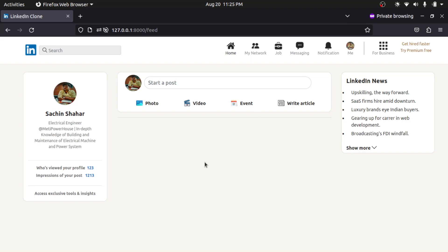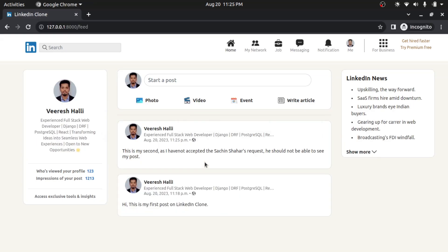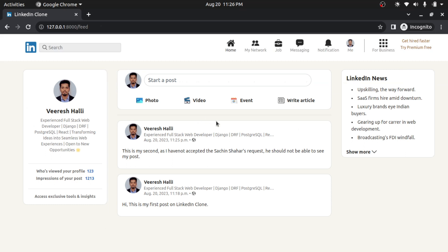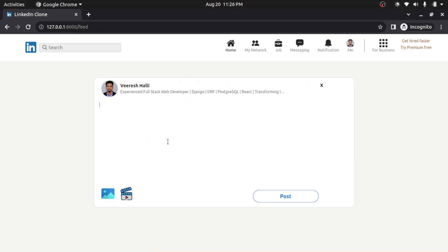So what I will do, I will accept his connection request. I will go to my network and I will accept his connection request. And I have accepted. So now if I make another post, 'now this is my accepted.'